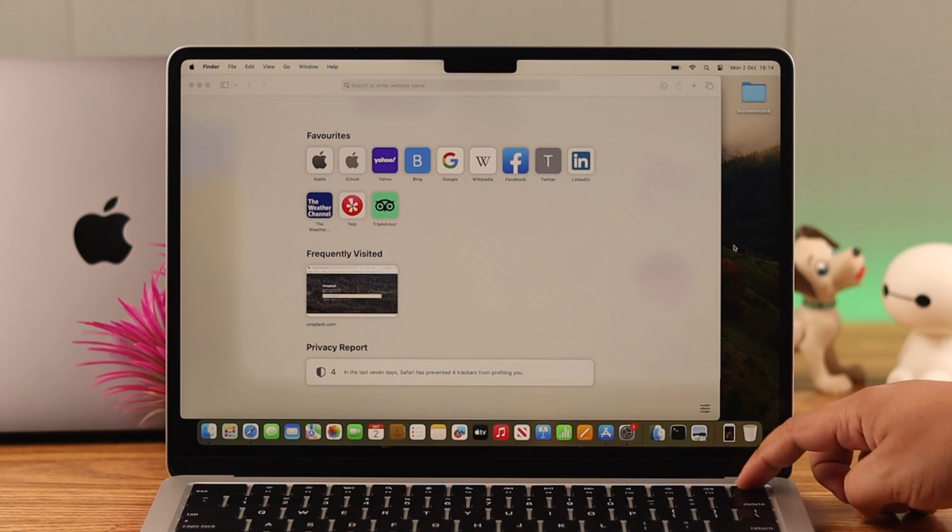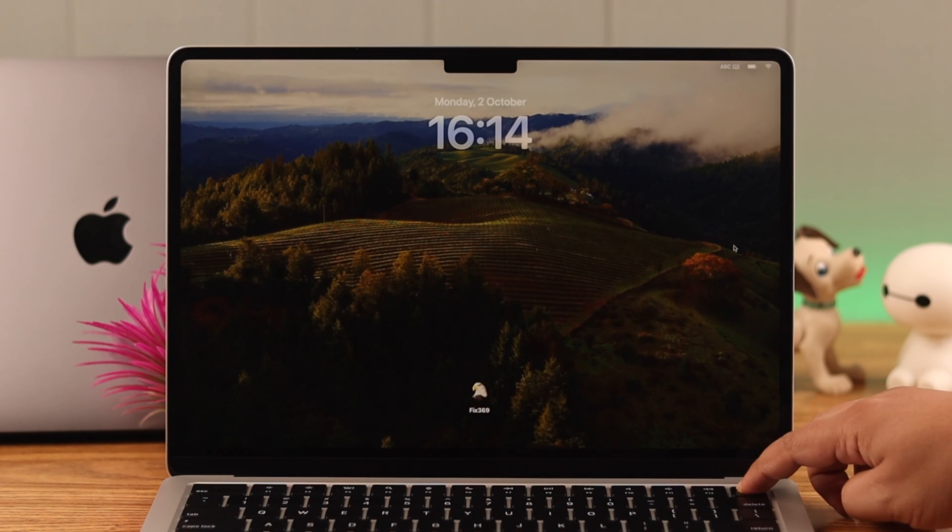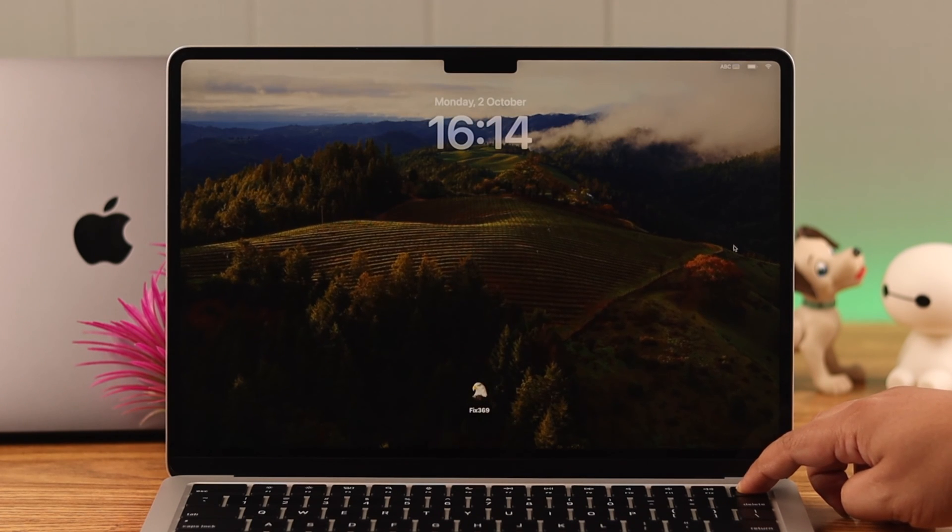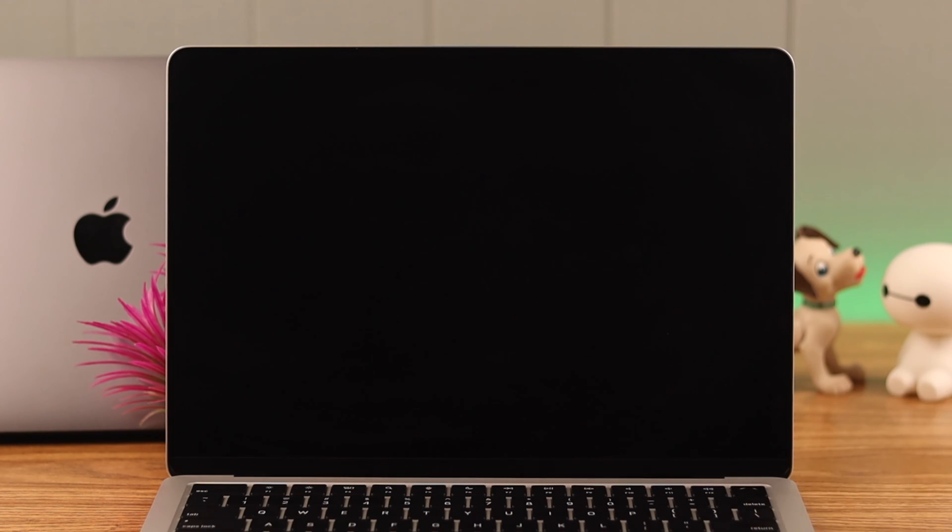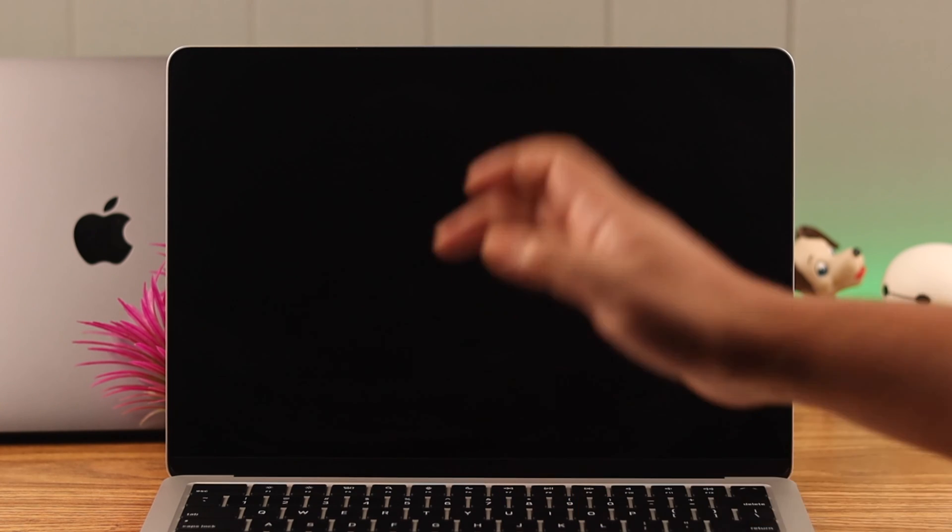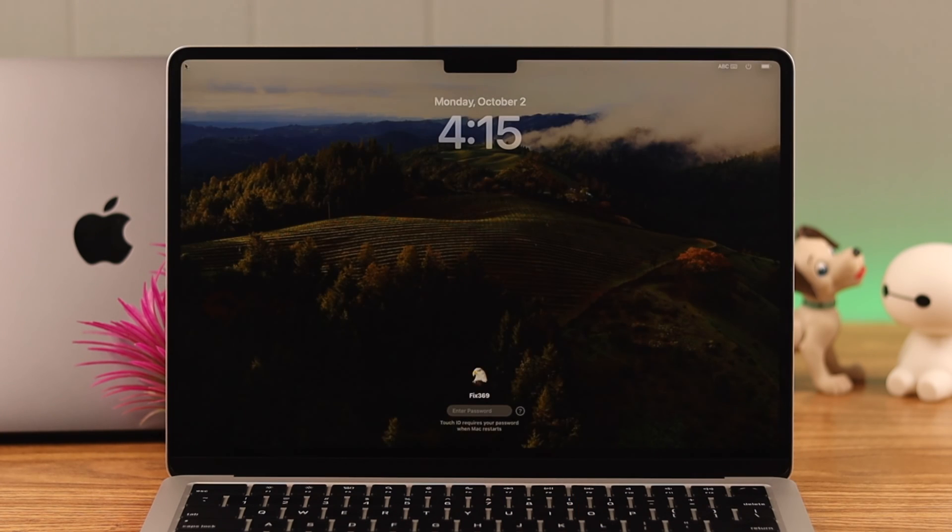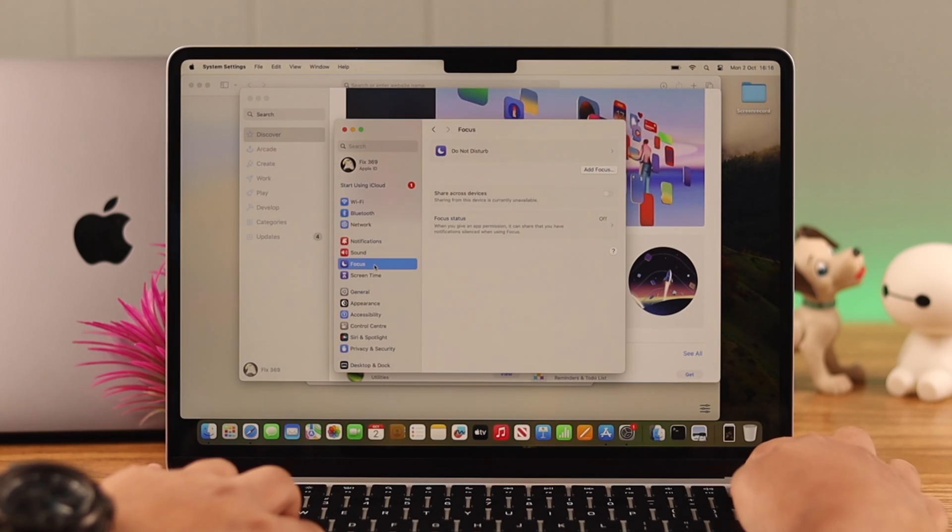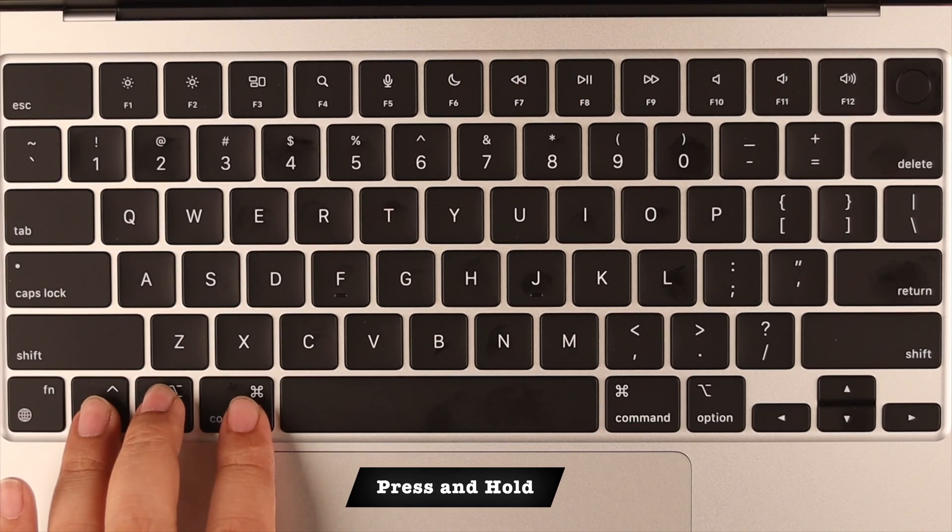To force shut down, press and hold the power button until your Mac screen goes black. After that, you can press any button to turn on your device. To force restart your Mac, here's what you have to do.